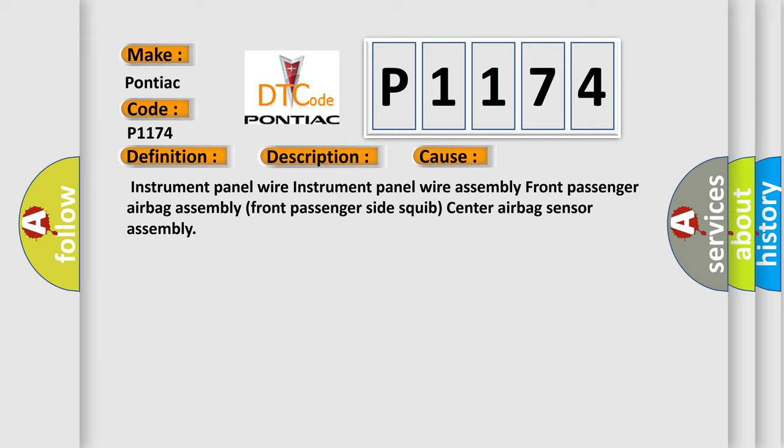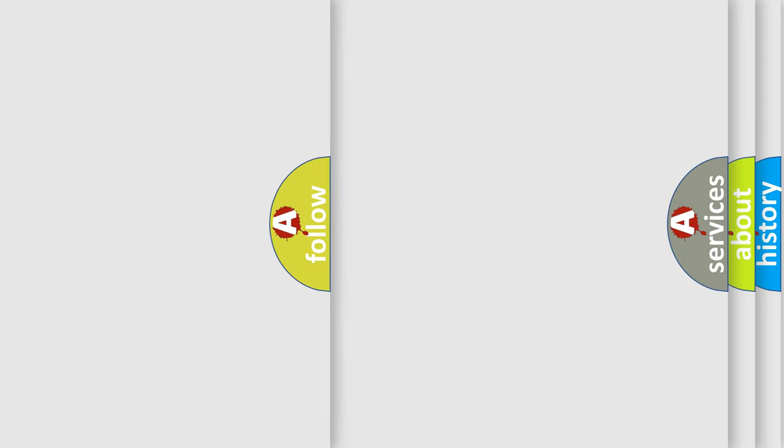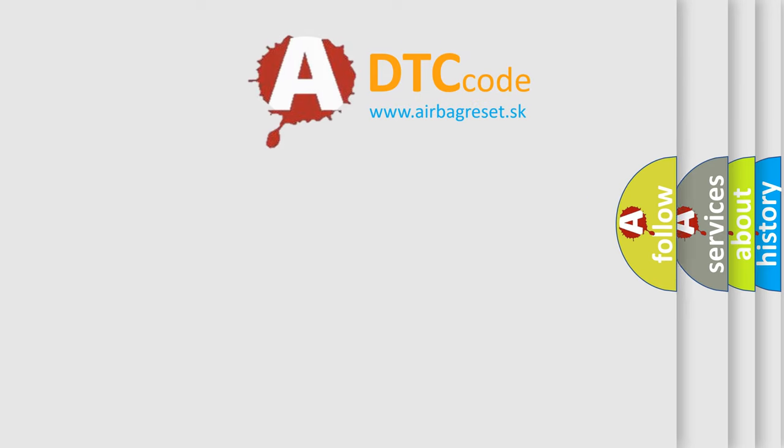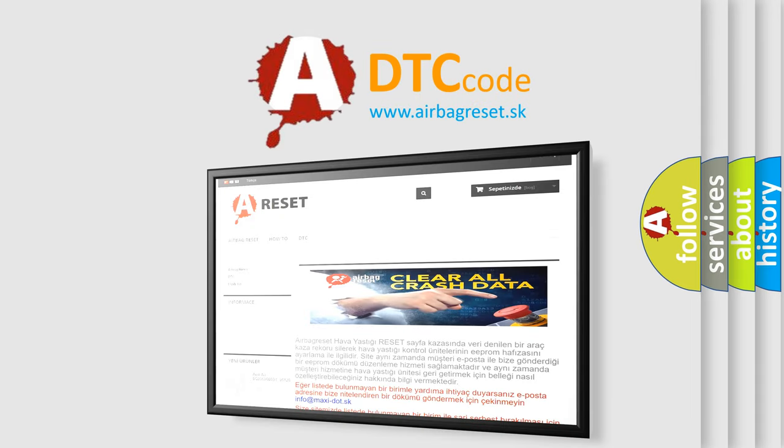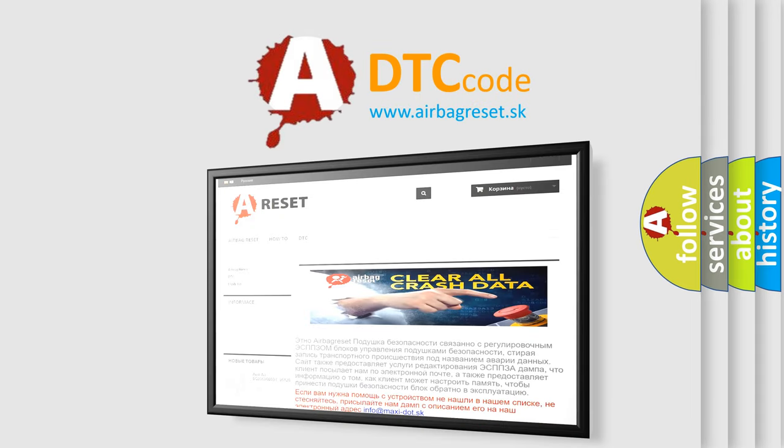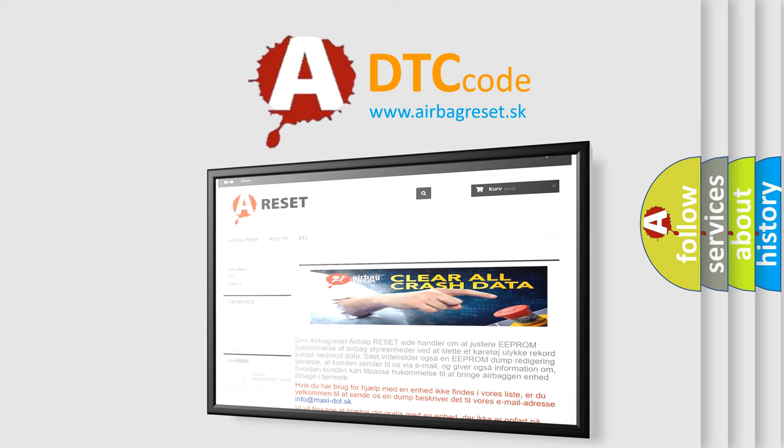The airbag reset website aims to provide information in 52 languages. Thank you for your attention and stay tuned for the next video.